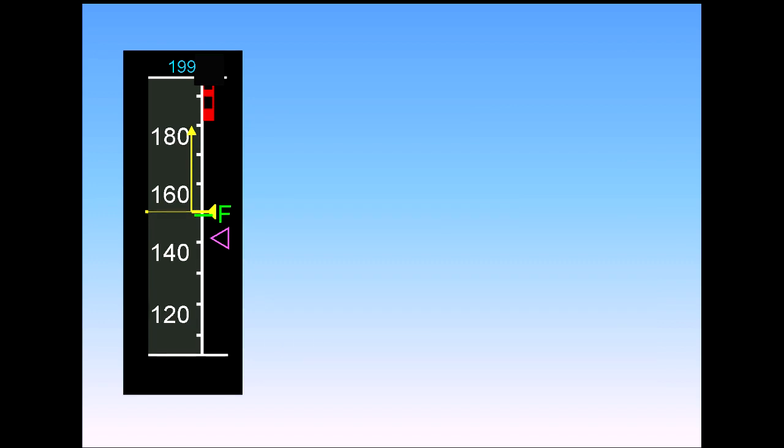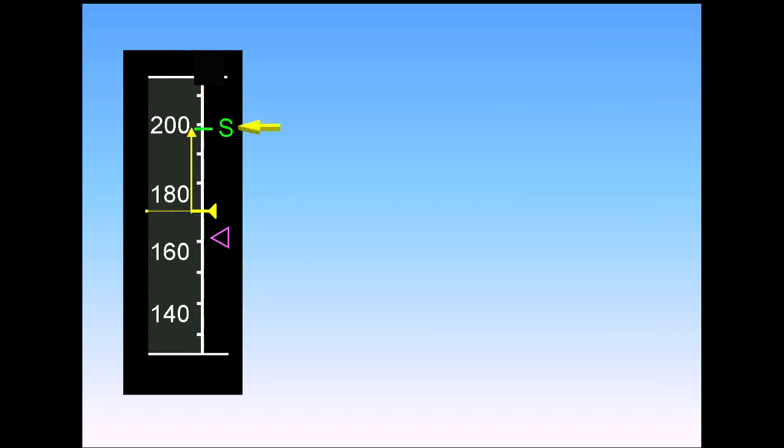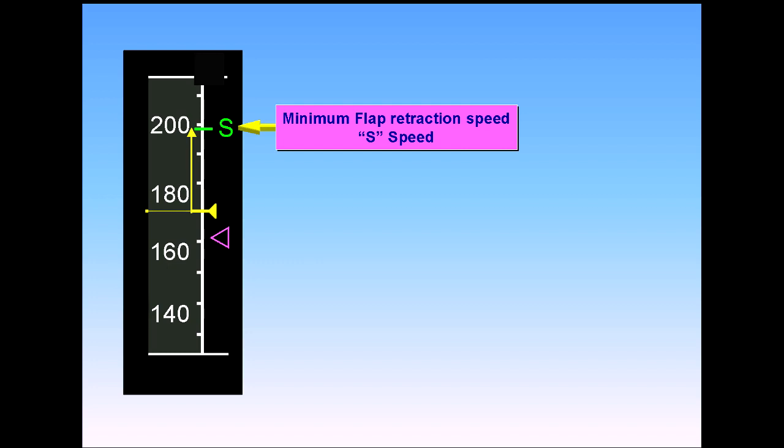When the flap handle is placed to 1, the F disappears and is replaced by an S.